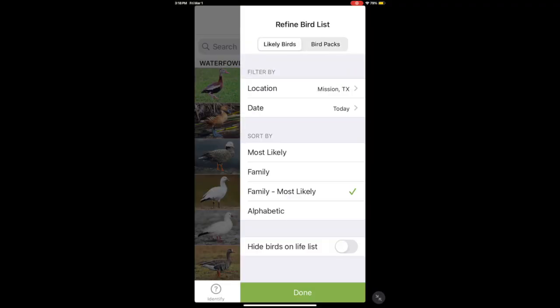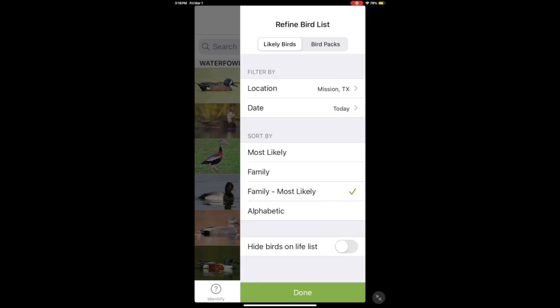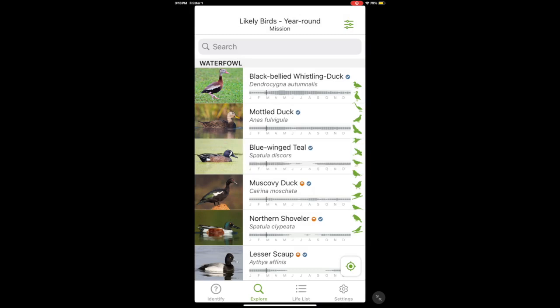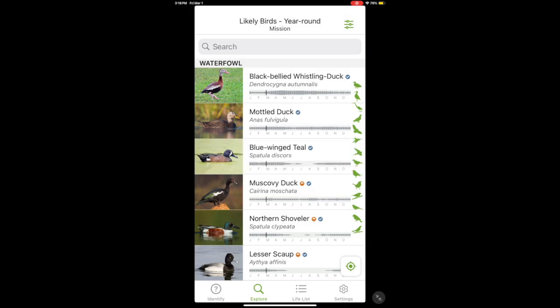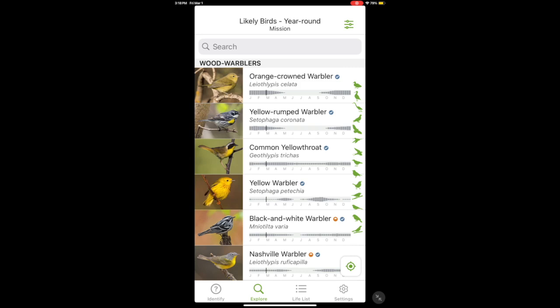The other part of the Explore tab I love is Likely Birds. You put in a location and it gives you a whole list of birds you could potentially see at that location and date. You can also view year-round data — it shows how likely a bird is throughout the entire year with months displayed. For example, Blue-winged Teals in the Rio Grande Valley are mostly fall, winter, and spring birds, then head north for summer. Common Yellowthroats are here pretty much year-round, though a little less abundant in summer.